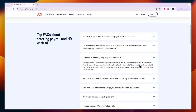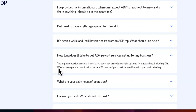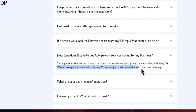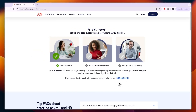It's important to have your Employee Identification Number and business bank account ready when you hop on the call so it goes as smoothly as possible. In terms of timing, ADP will have an account set up for you within 24 hours of your first interaction with your dedicated rep, so you could be running payroll very quickly.